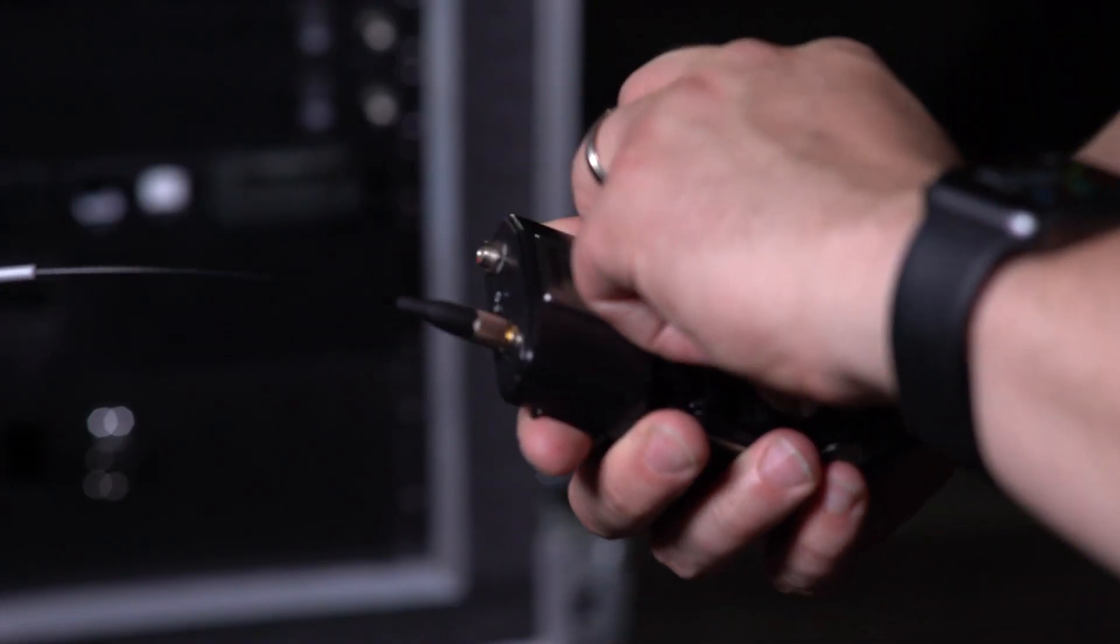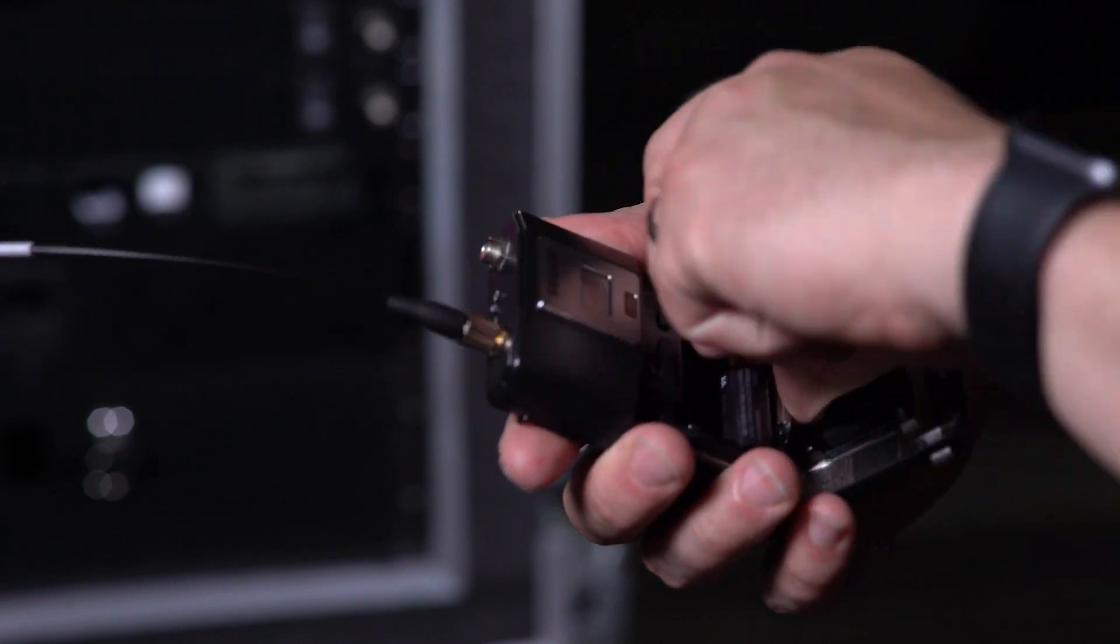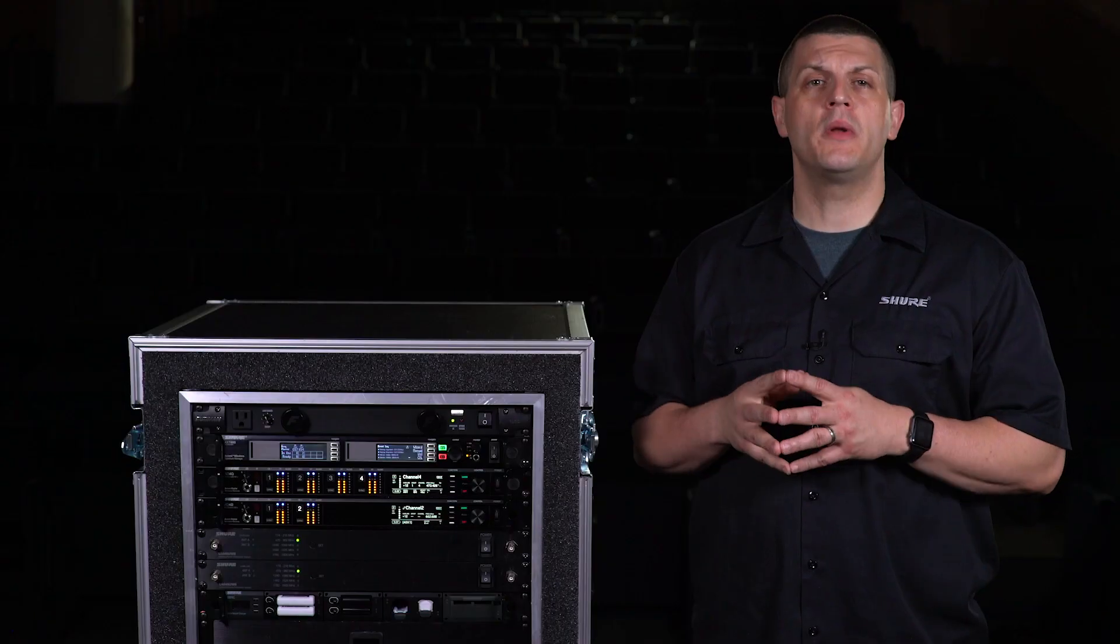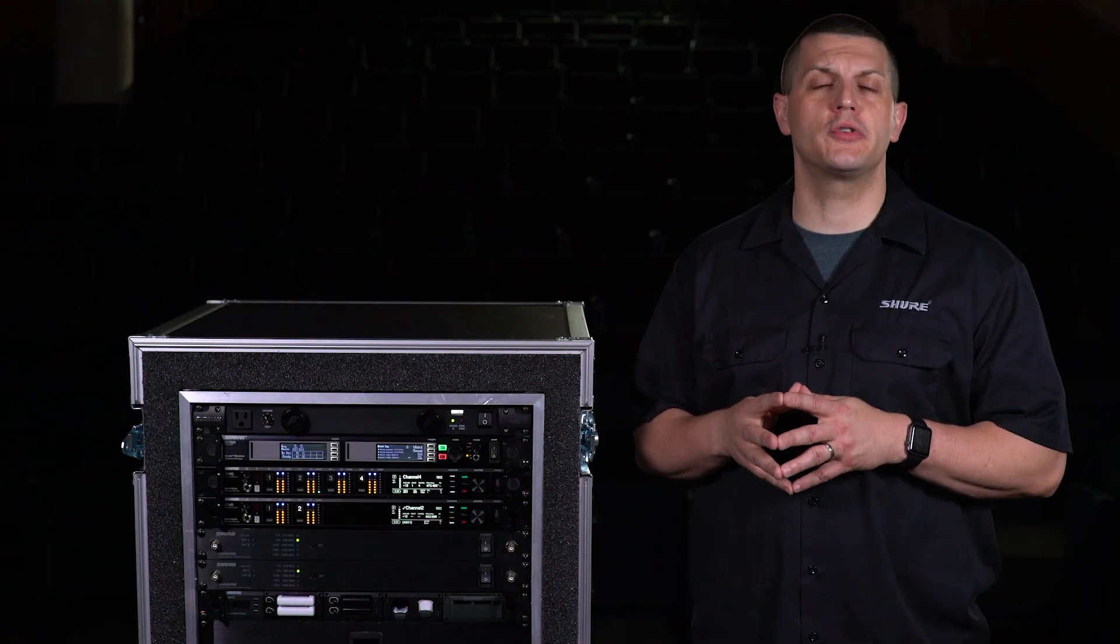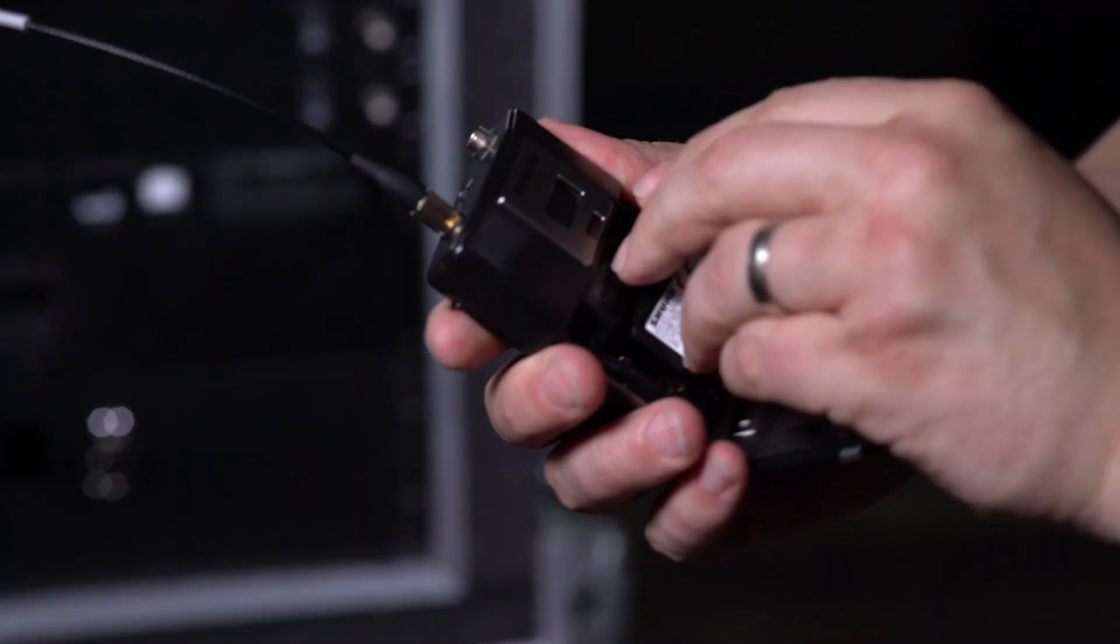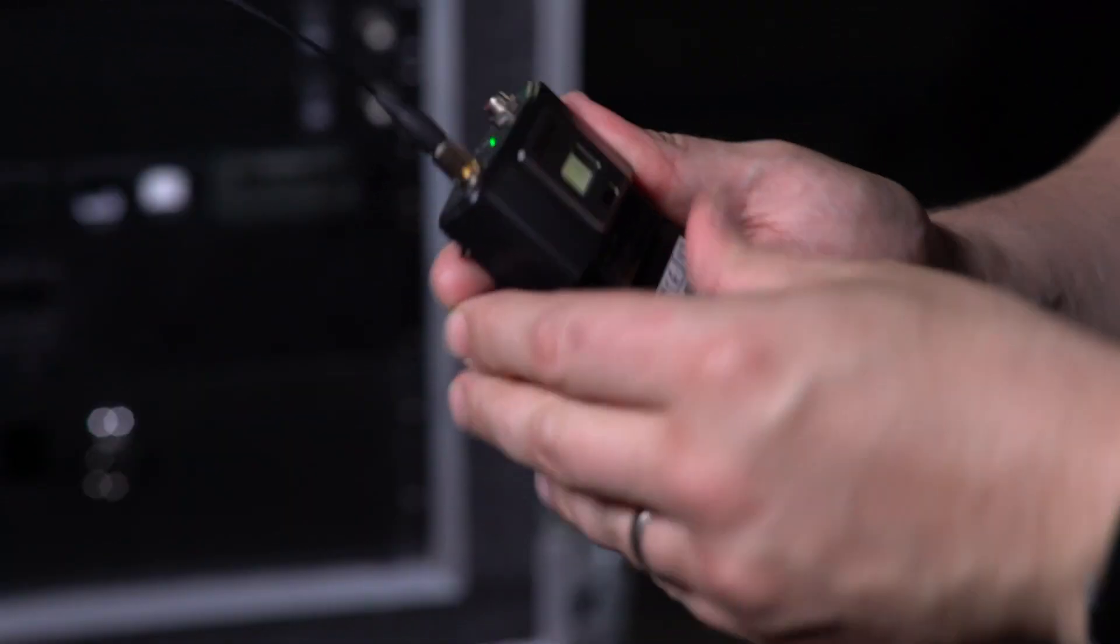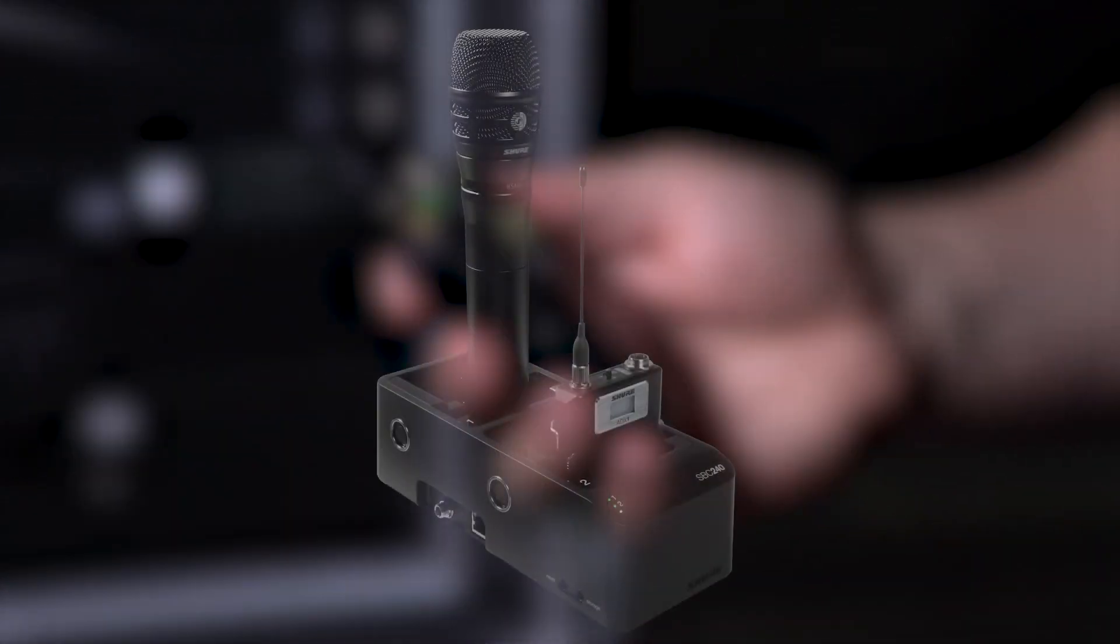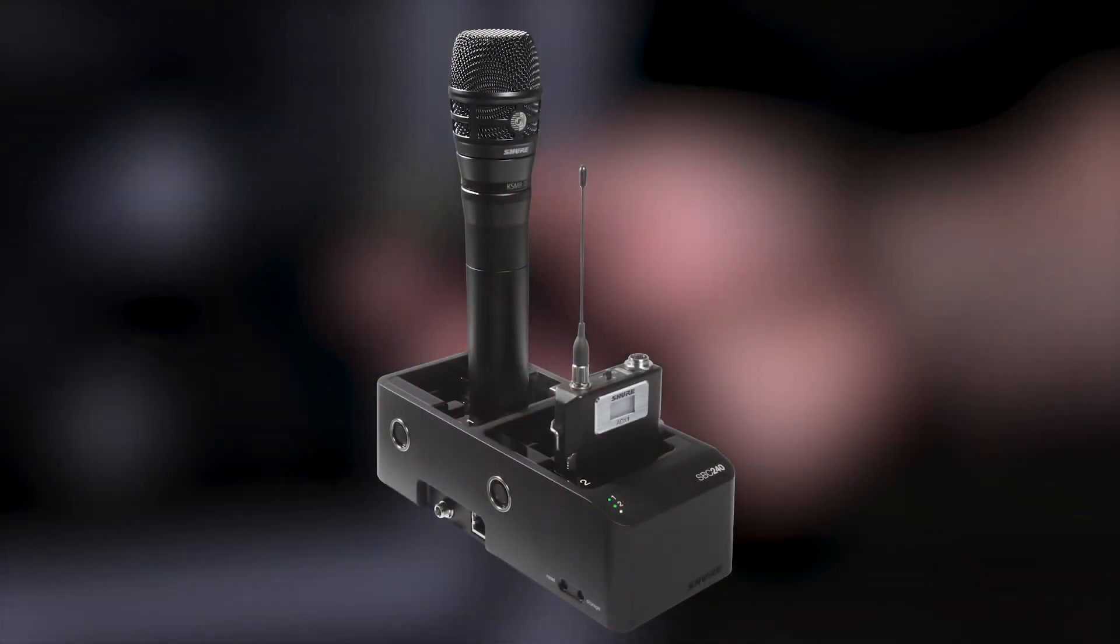The battery shim holds the AA's securely in place. When powered with Shure rechargeable batteries, transmitters can be conveniently docked in a Shure charging station.